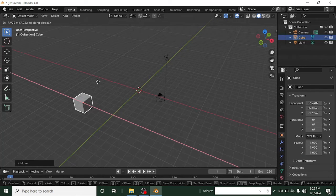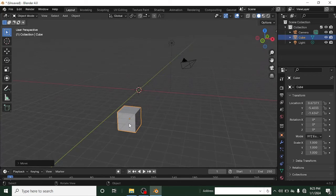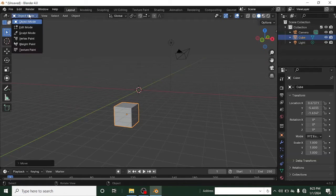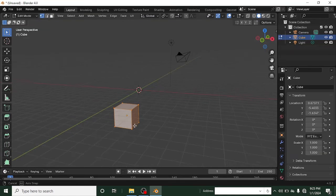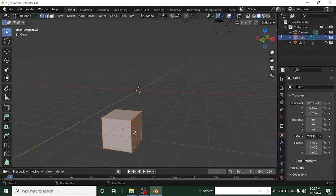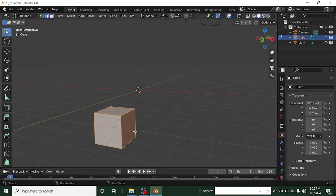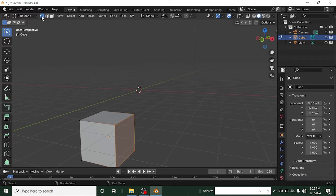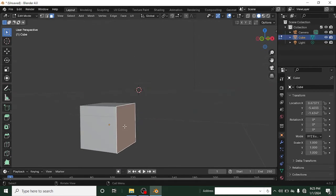Another thing we need to learn is how to deform this cube so we can actually create something. We are currently in Object Mode, so we need to switch to Edit Mode. In Edit Mode, you have vertices, edges, and faces. You can switch between these modes using the keys: 1 for vertex, 2 for edge, and 3 for face. Whichever mode you're in, that is the element you can edit.